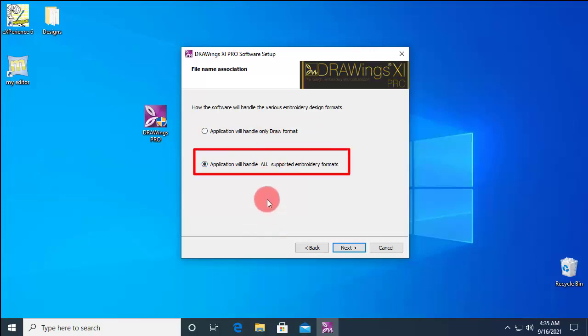If you have assigned all supported file types to Drawings Pro but wish to load them using another software, you may later associate manually each file type to the software you want.